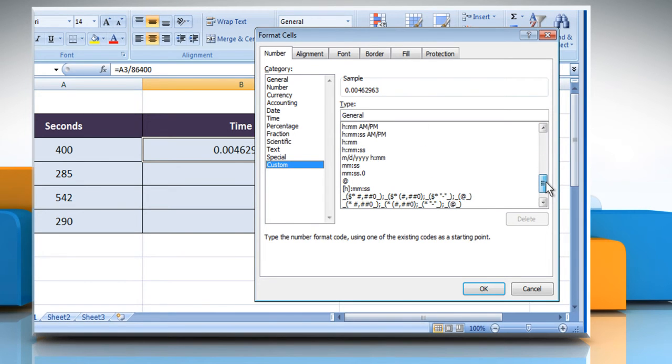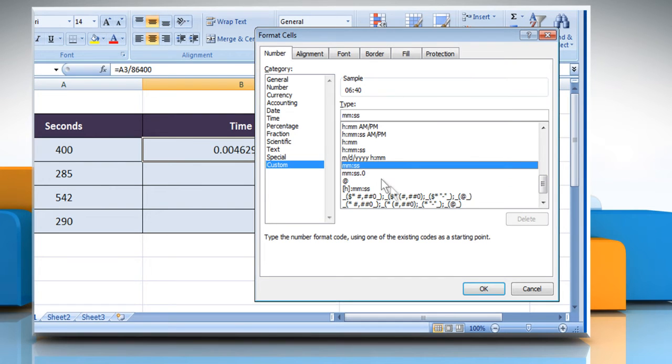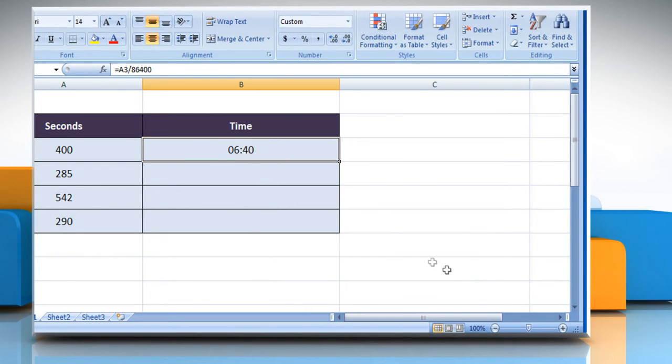From the Type list, select the appropriate time option of your choice. Click on the OK button.